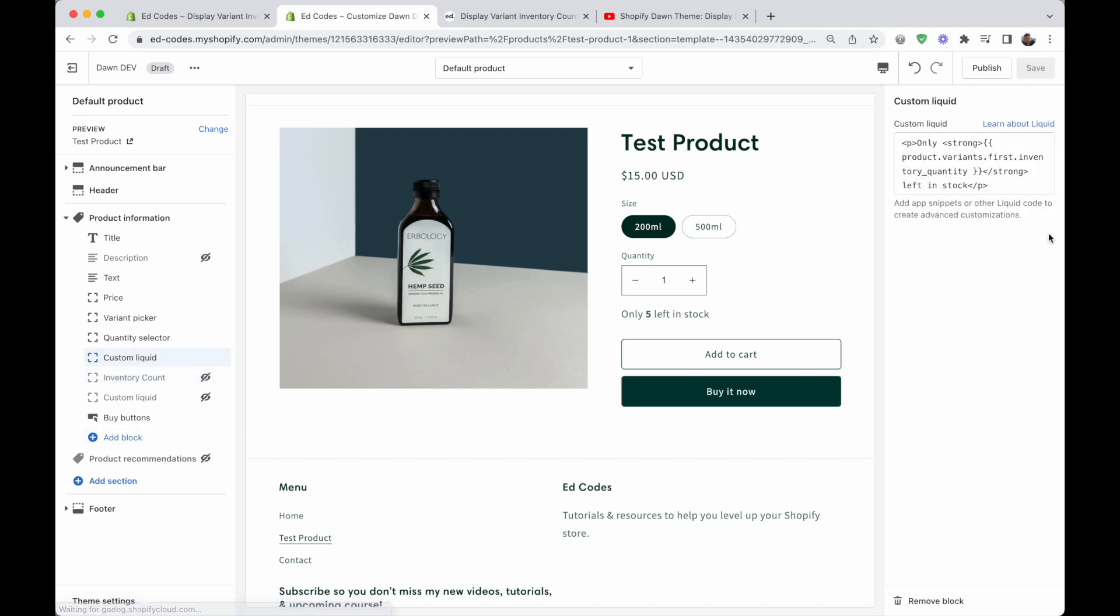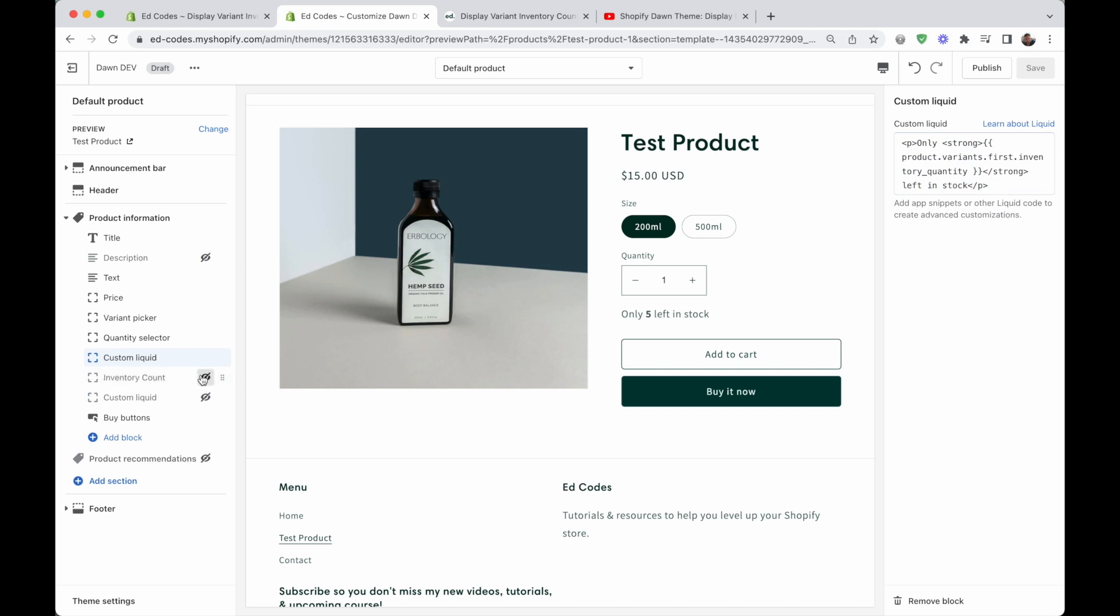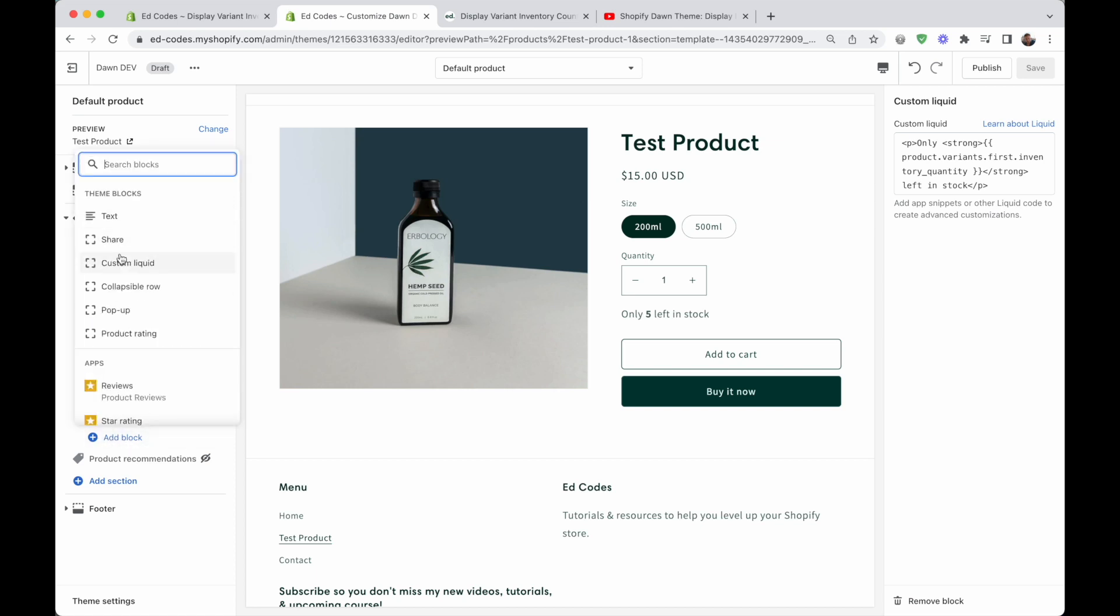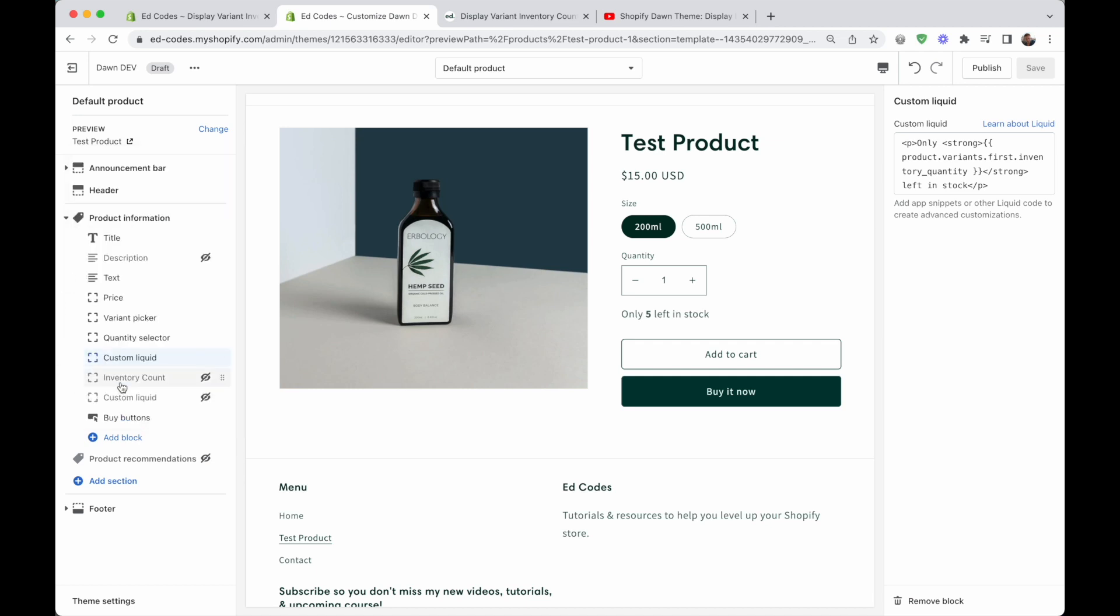Rather than using this custom liquid where we add code in here, we're going to make it a whole new block type. So you'll be able to see this new block called inventory count under this drop down. You don't see it now because I'm already using it, but you'll be able to see inventory count.